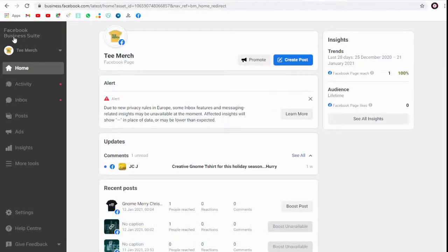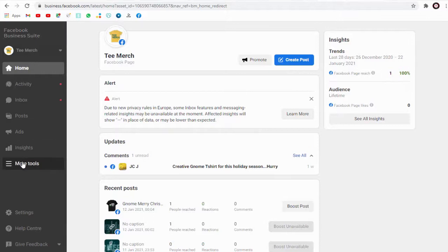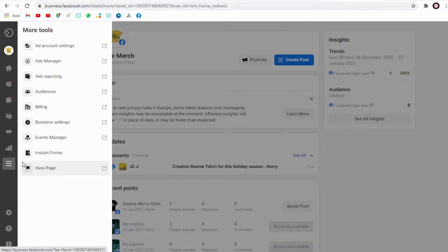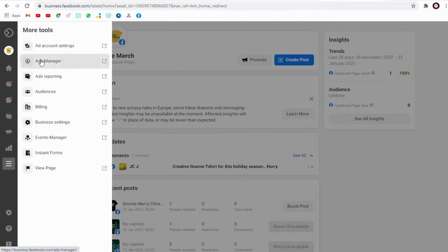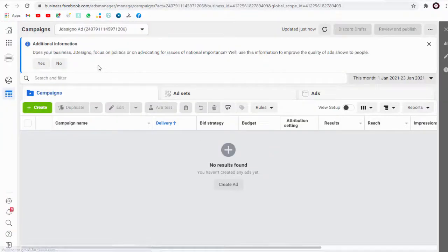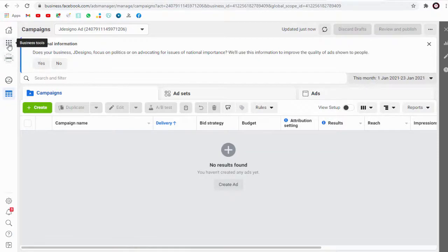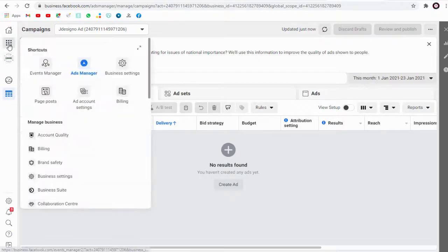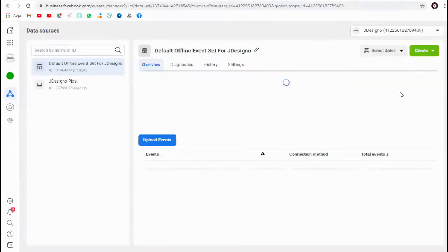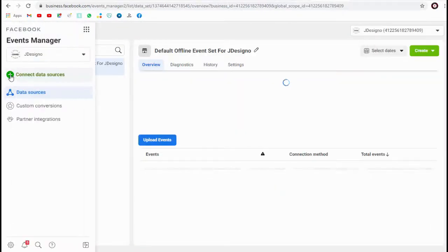Next we need to click more tools tab, and again click this manager tab, click this events manager tab, and again we need to click this connect data sources.